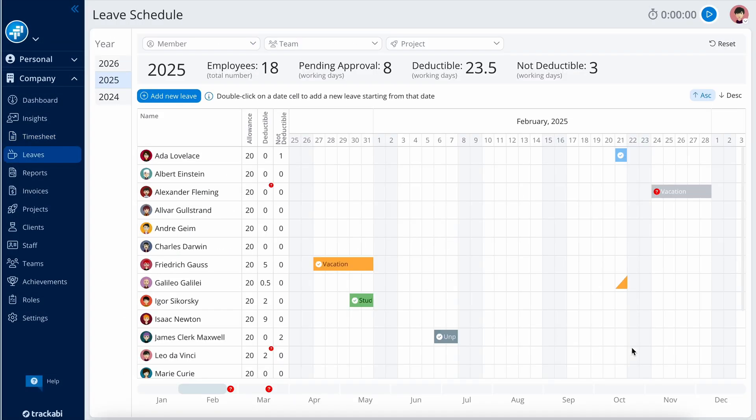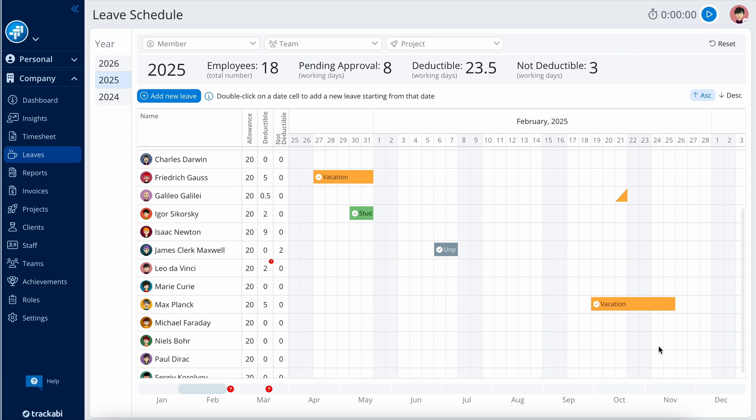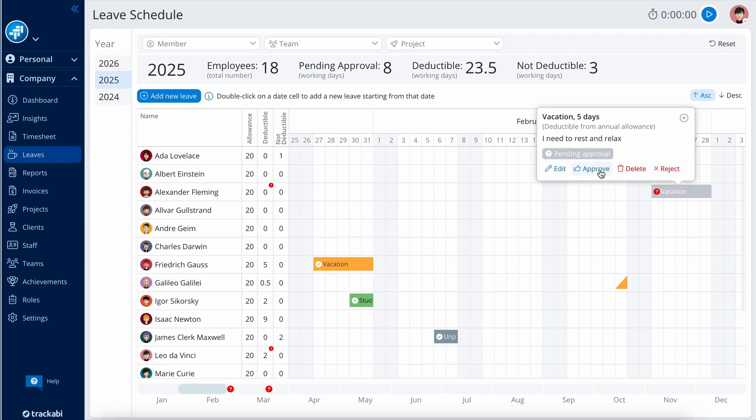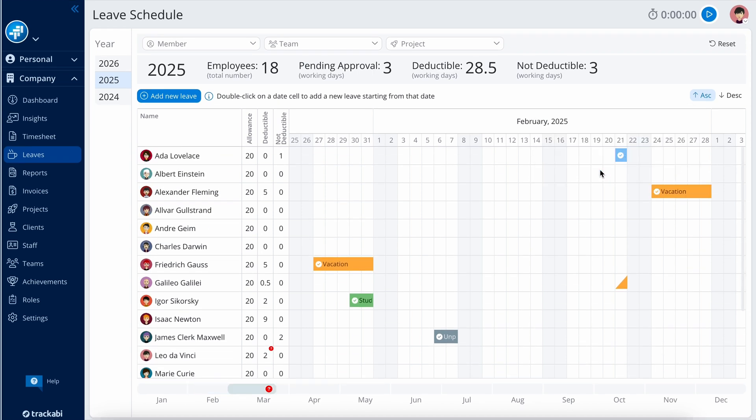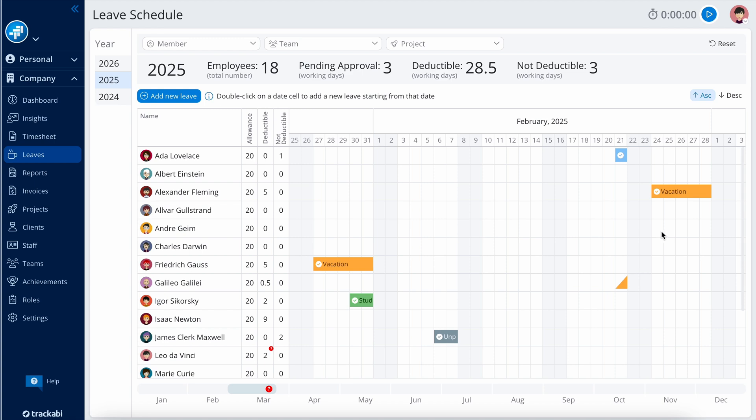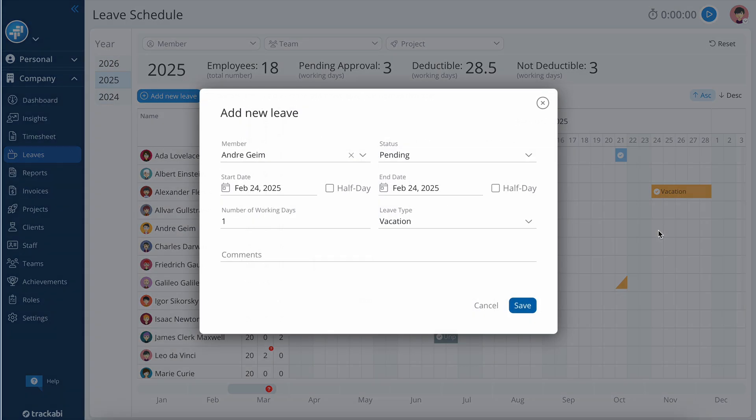The Leave Schedules section allows managers to view and manage employee leaves. Here, managers can review and approve or reject leave requests sent by employees, or add leaves directly.